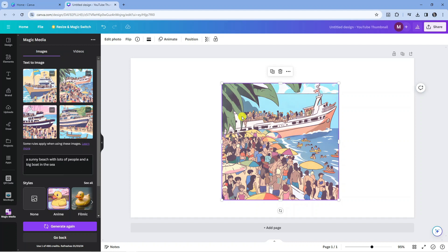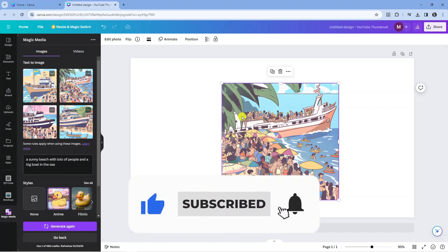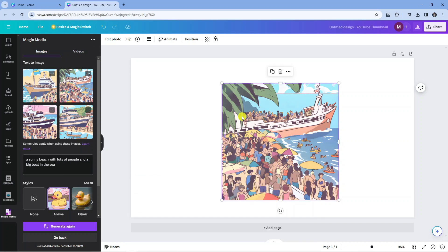I hope this tutorial helped you out today. If it did, I would really appreciate it if you consider dropping a like below the video and subscribing to the channel. I just want to thank you guys for watching this quick tutorial and I will see you in the next video.